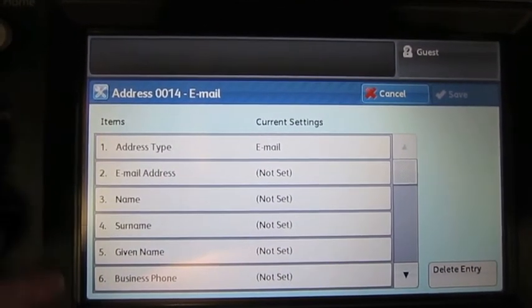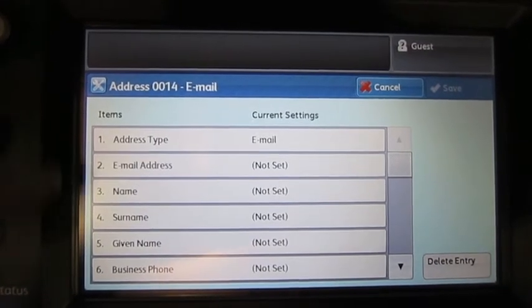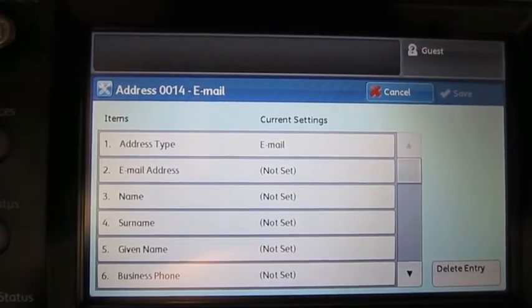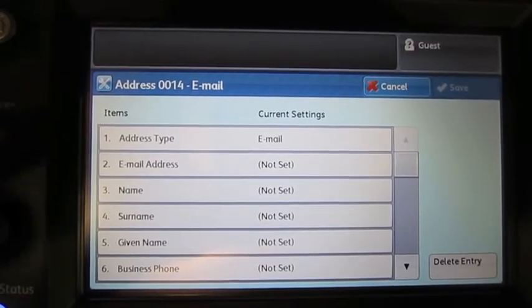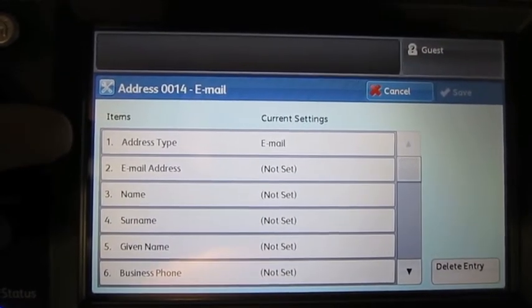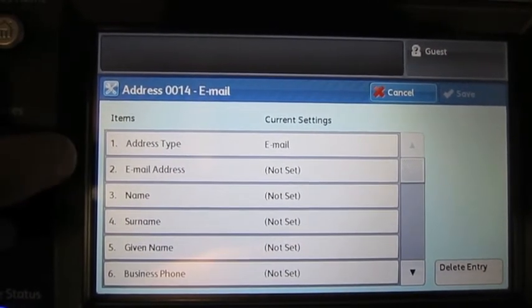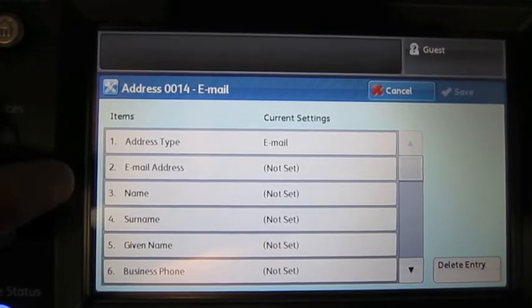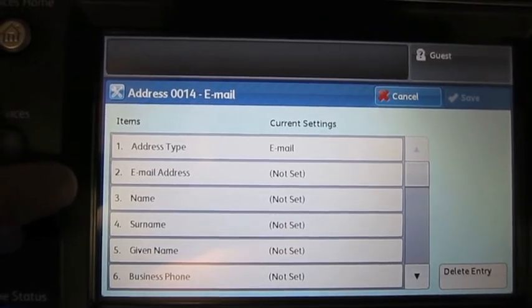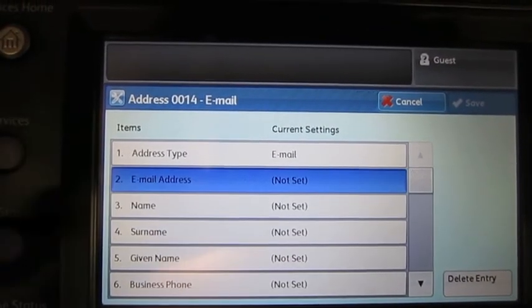Now there's a lot of information that I could put in, but to be most efficient, all I need is the address type, the email address, and the person's name. So for email address, I'll just type in a quick email.